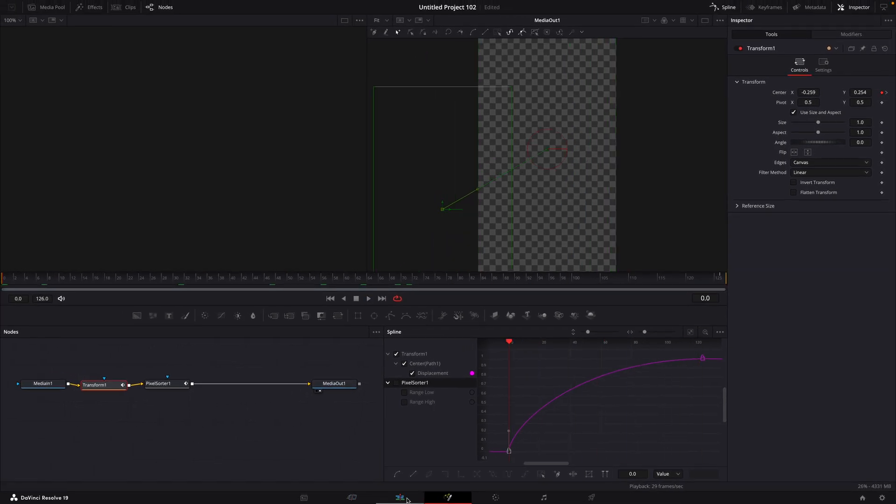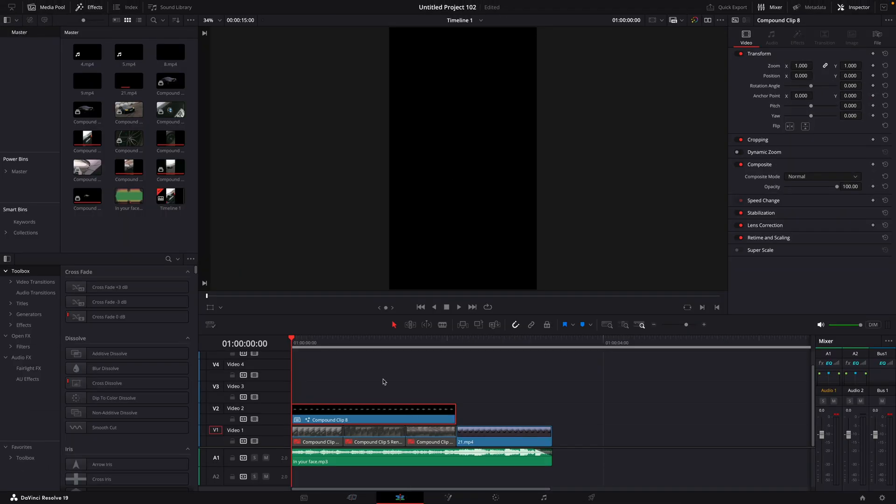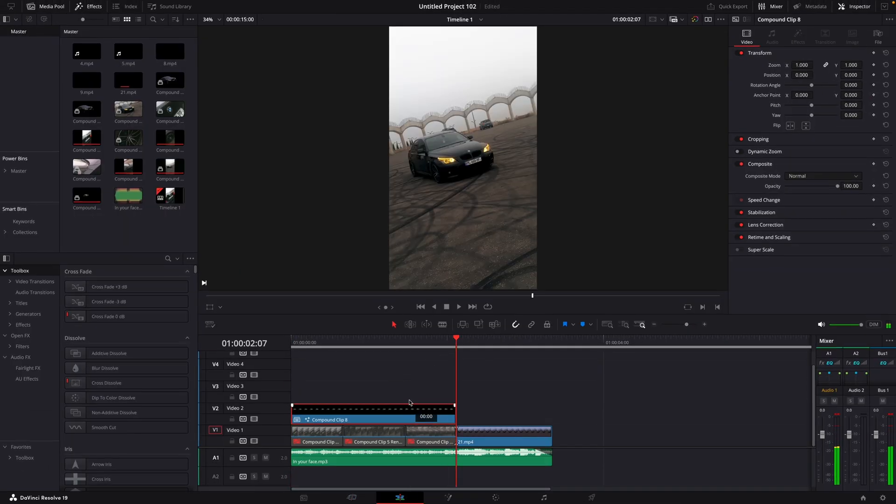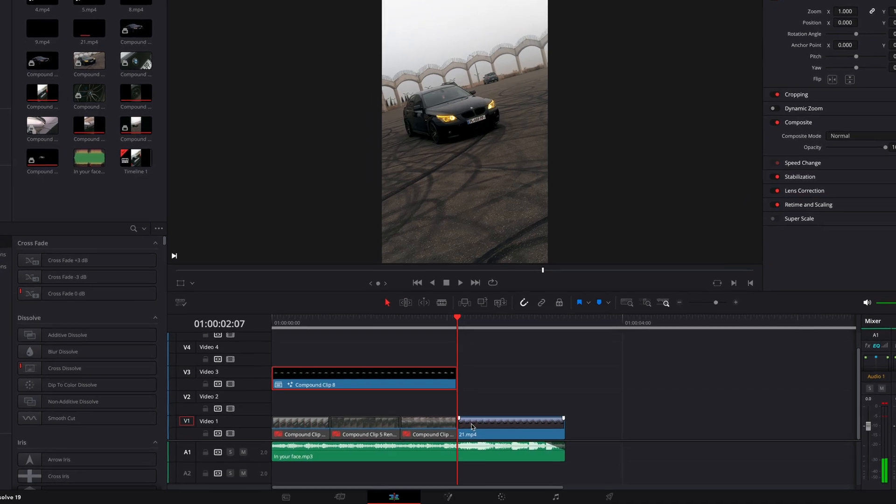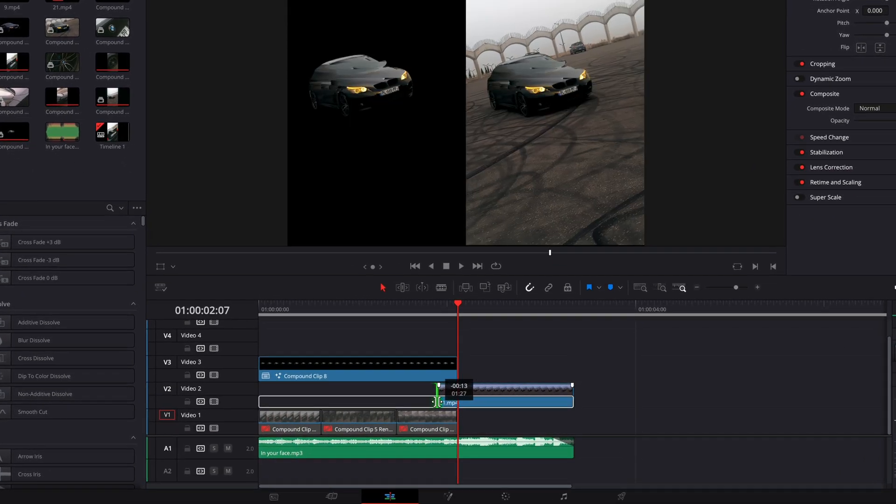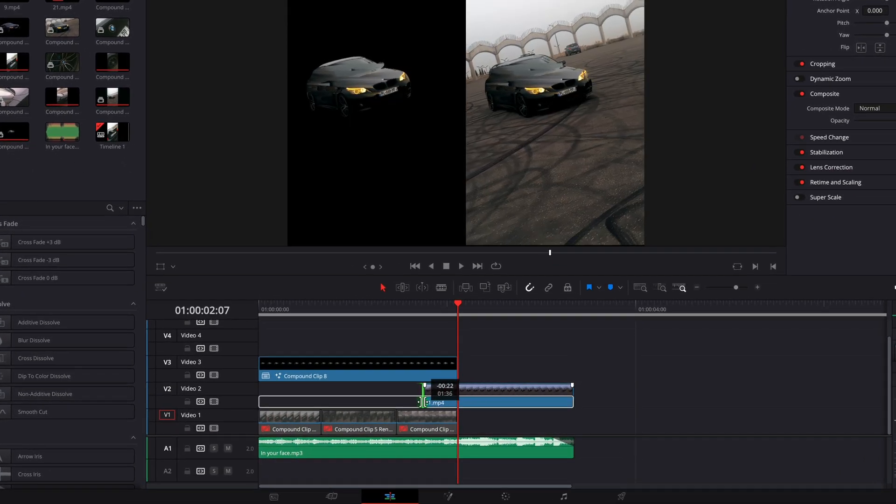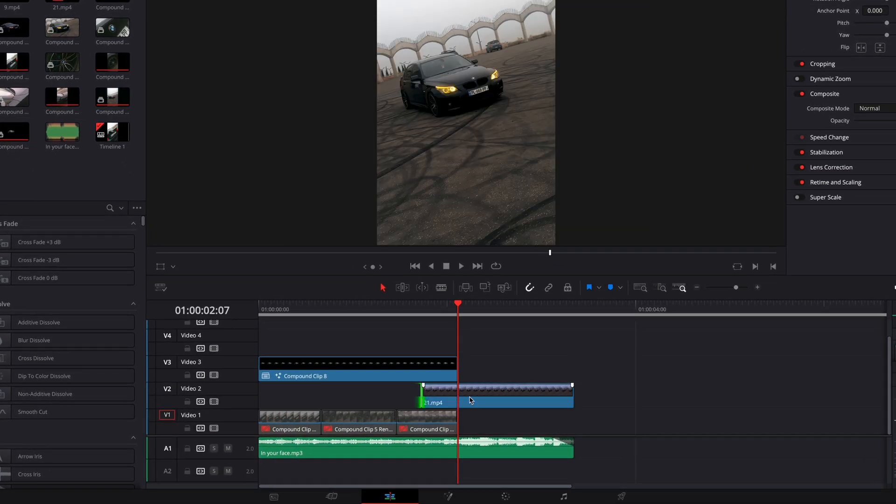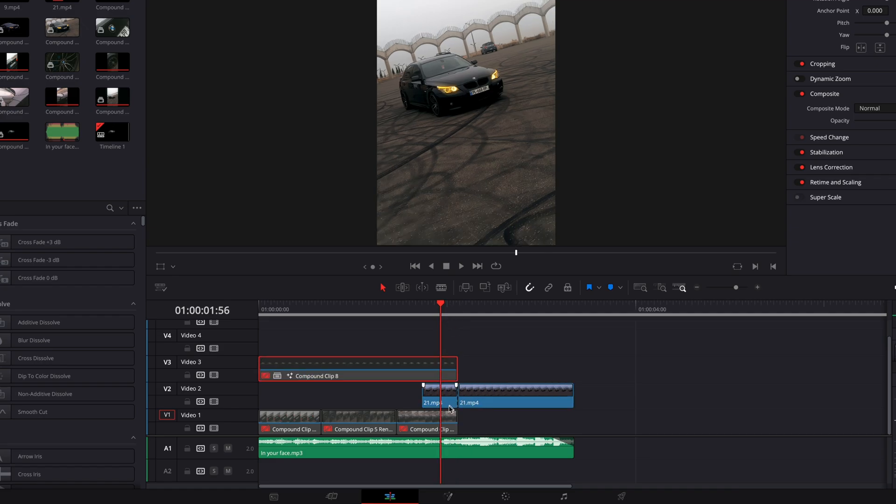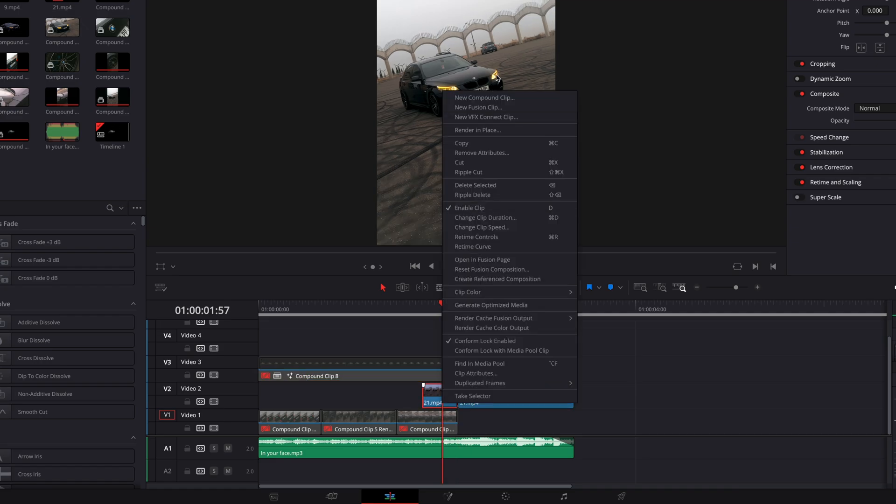Go back to the editing page. Lift up the transition layers and extend the original clip like this. Press Command plus B to cut the clip. Compound clip the part which we cut from the original clip.